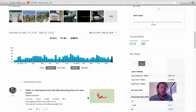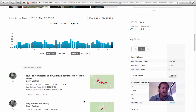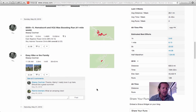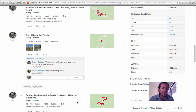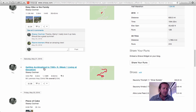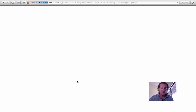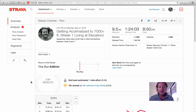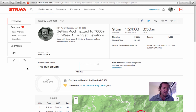I'm going to create a segment today from a run that I did this past weekend. I was up in the mountains and had some great runs, so we'll create one from this 'getting acclimatized to 7,000 feet plus' run. There's a segment in this particular run that I was interested in, and I thought I would create a demo video to show you how to do it.